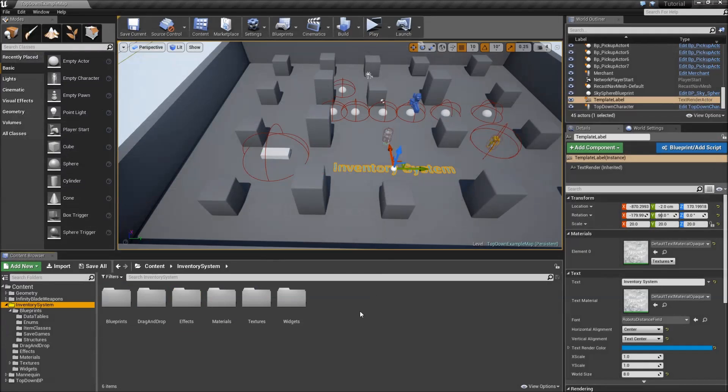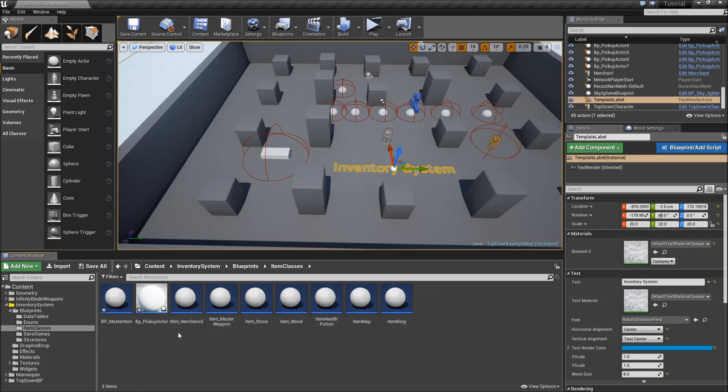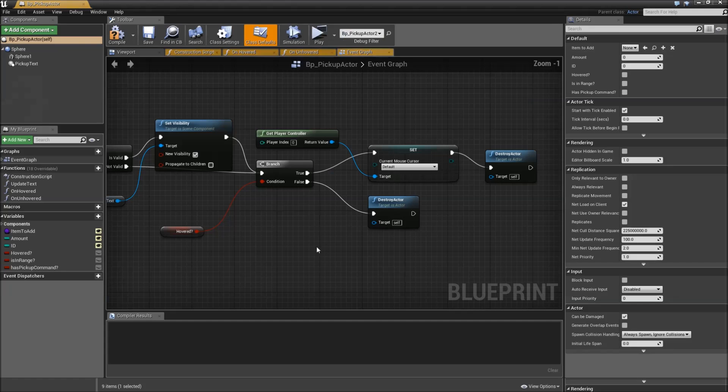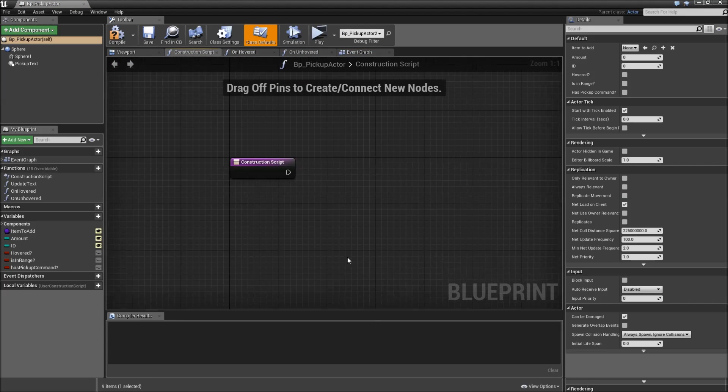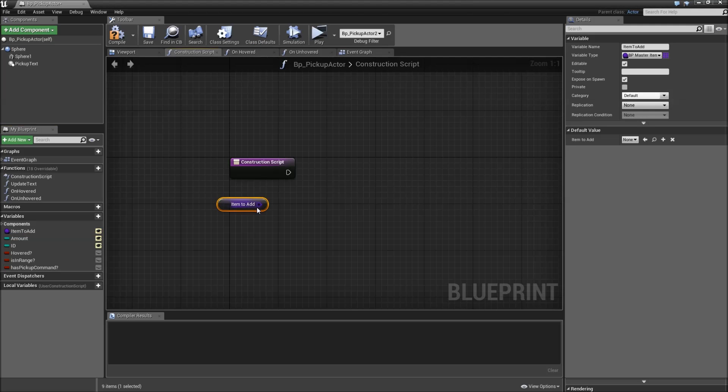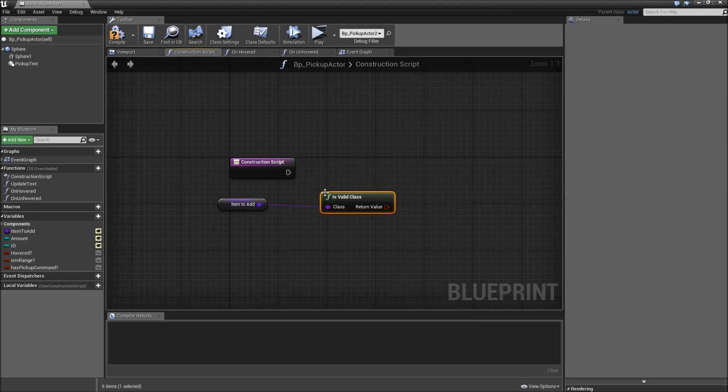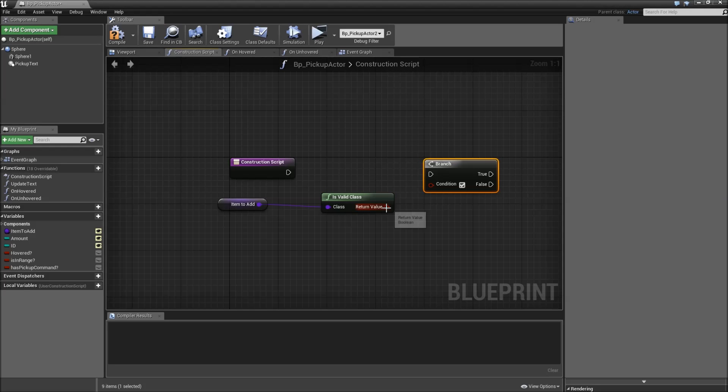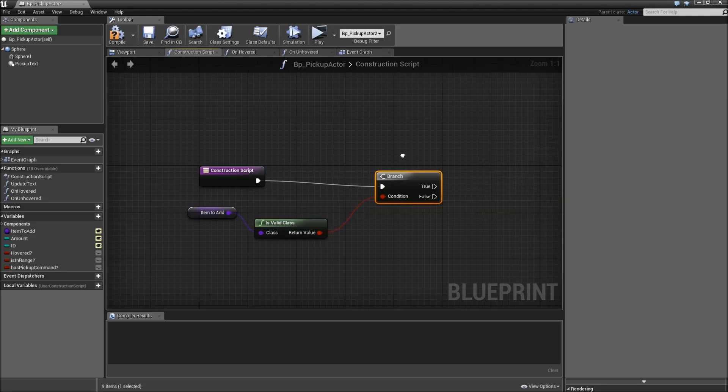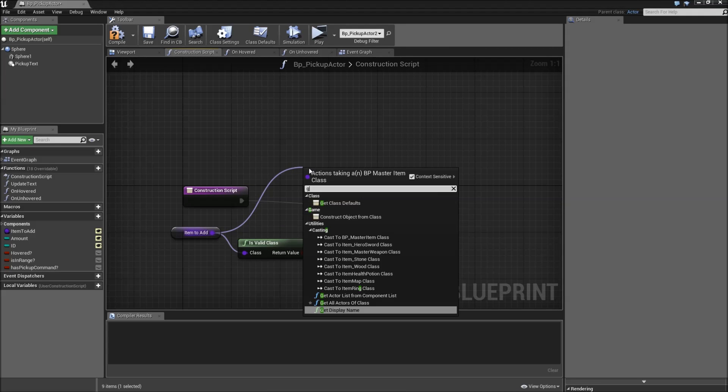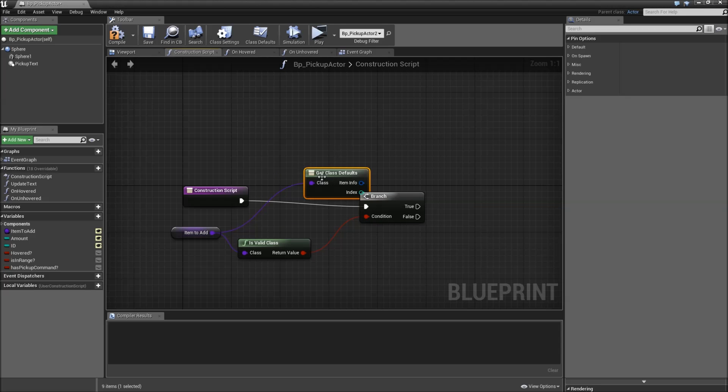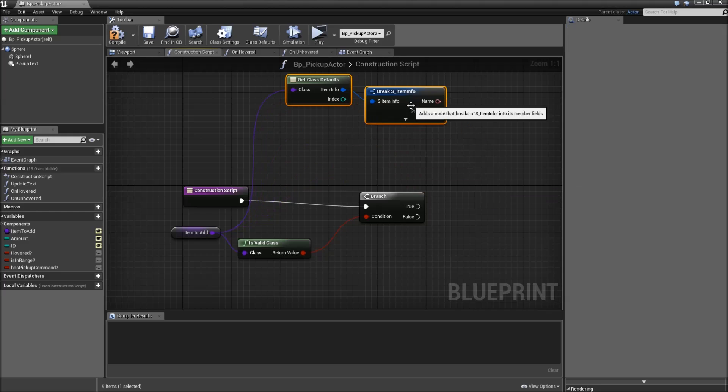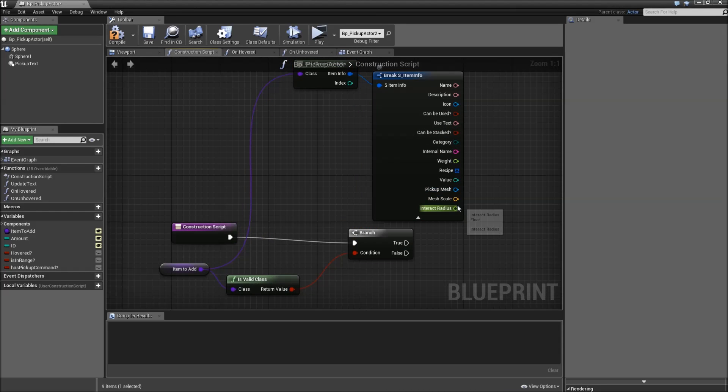After that we will go to our blueprints folder, item classes. Save the BP pickup actor and BP master item. Then go to the BP pickup actor. Open up the construction script here. And we will drag in the item to add. Check for it's valid. Add a branch by holding down B and left clicking. Connect the return value to the condition. So if we've got invalid item class assigned, we will get class defaults of the item. Break the item info. Expand it. So we have access to our pickup mesh, scale and radius.